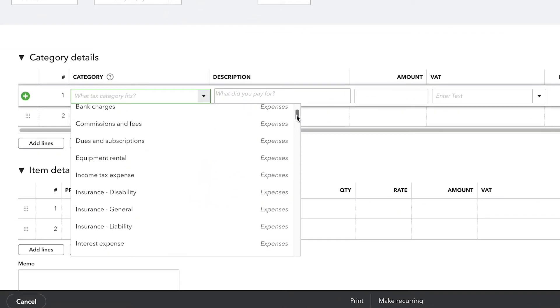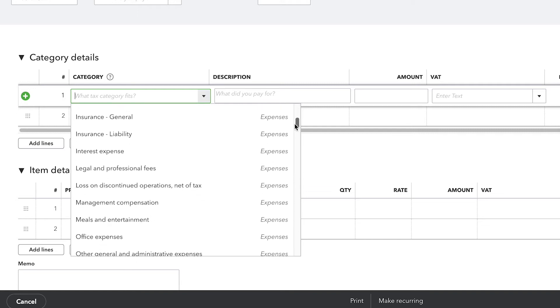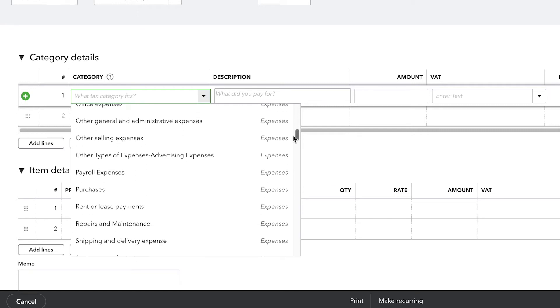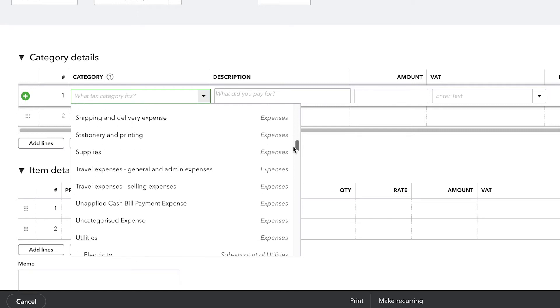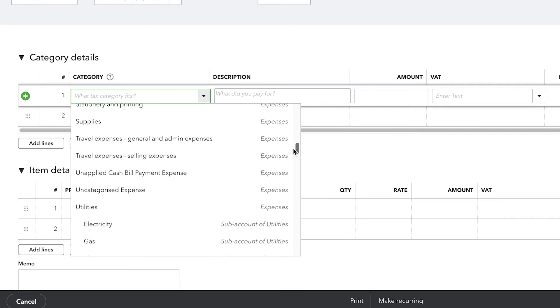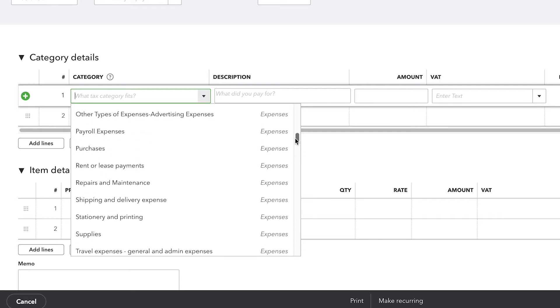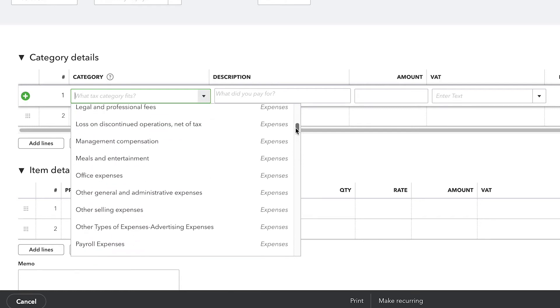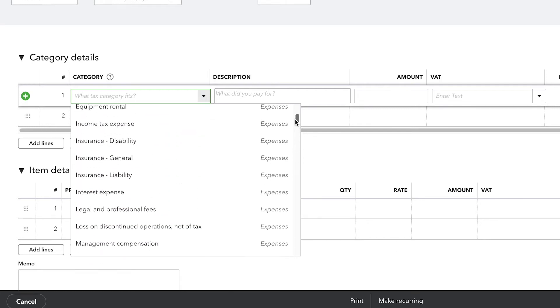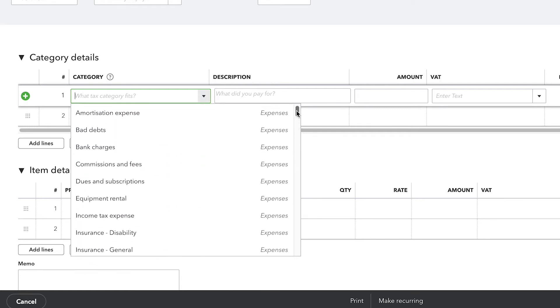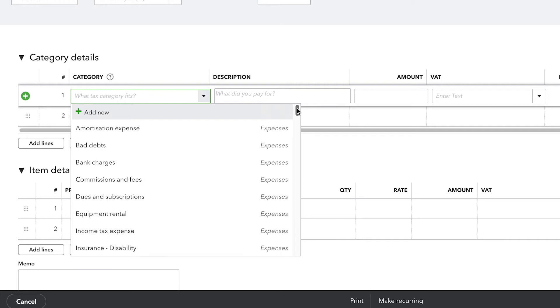Most of these selections are going to be straightforward, but there are some important things to point out. Any time you want to see something singled out on a profit and loss statement, make sure that it has its own expense account.